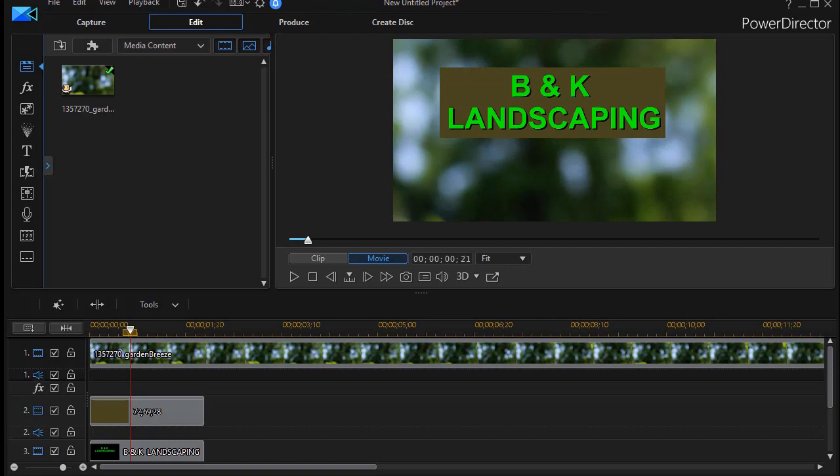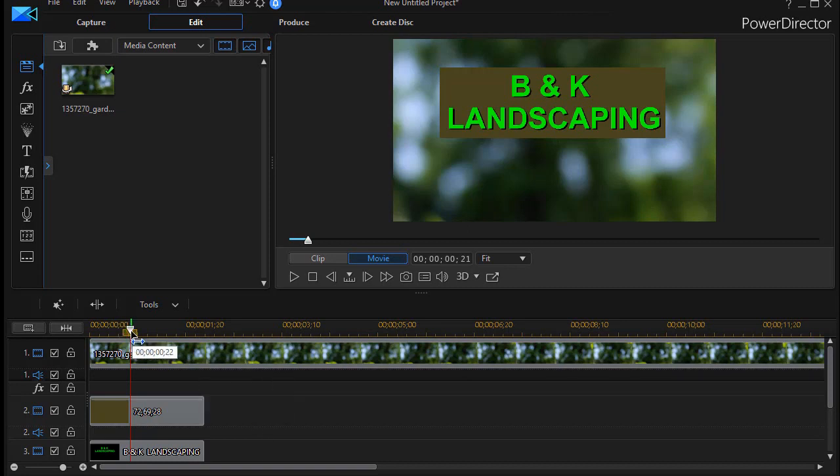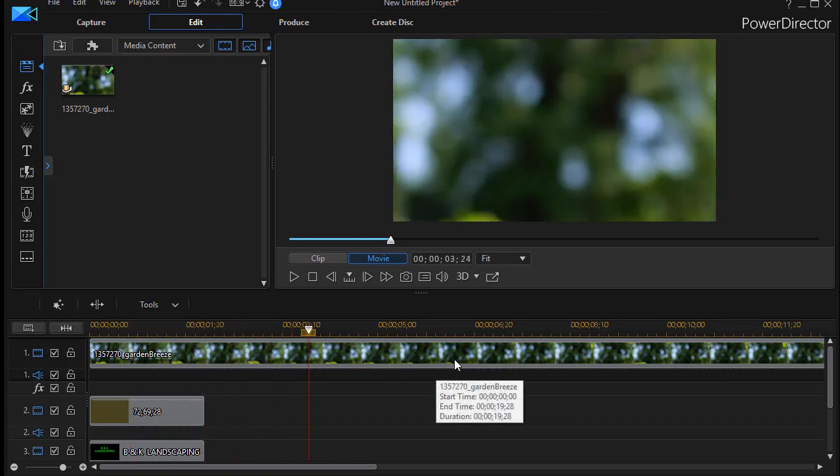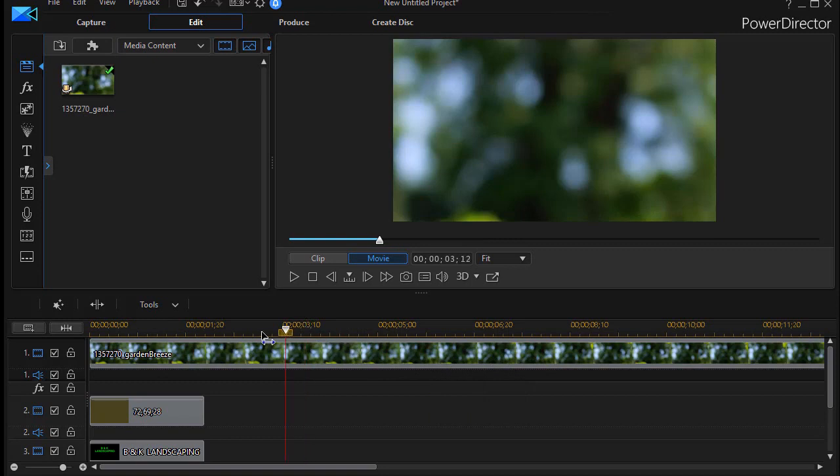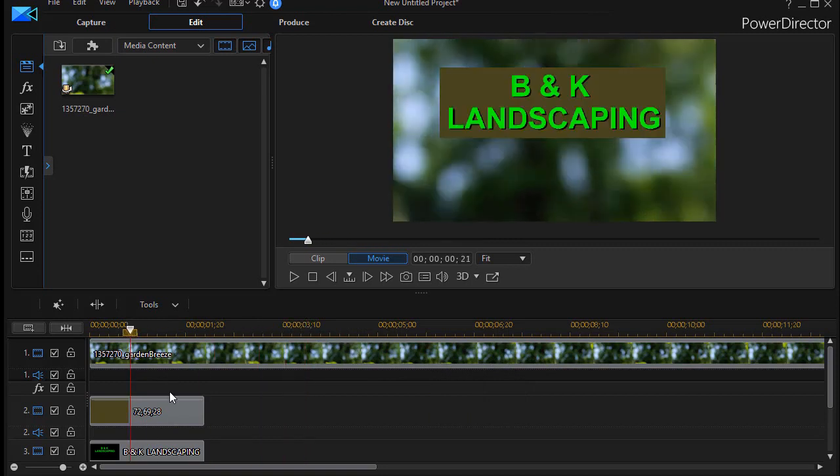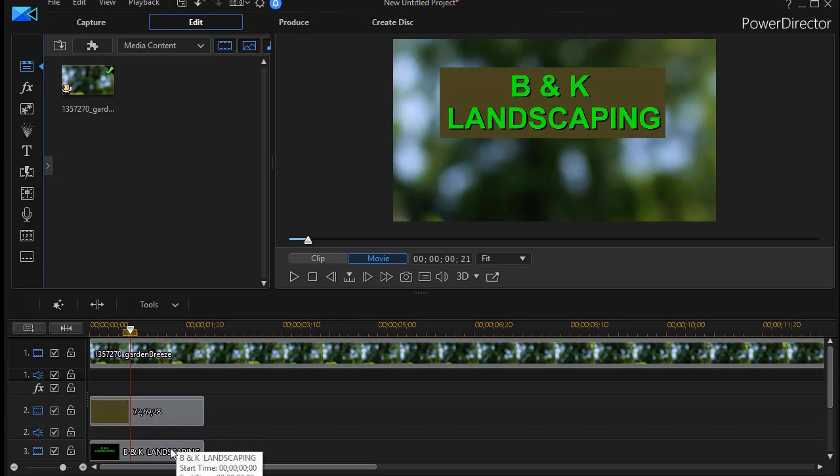So what I put on the screen is a slightly moving video here. It's a picture of a green background, and then I put a color board in front of that, the brown one, and then I've put a title called B and K Landscaping.